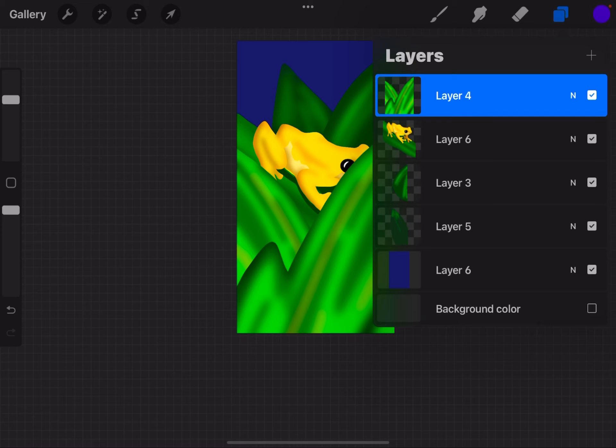So that's a workaround to how you can copy and paste into one layer in Procreate. Hope you found this video helpful. And I'll see you next time.